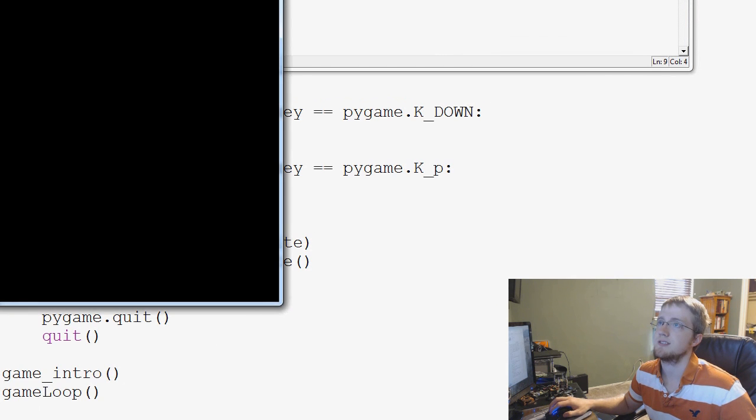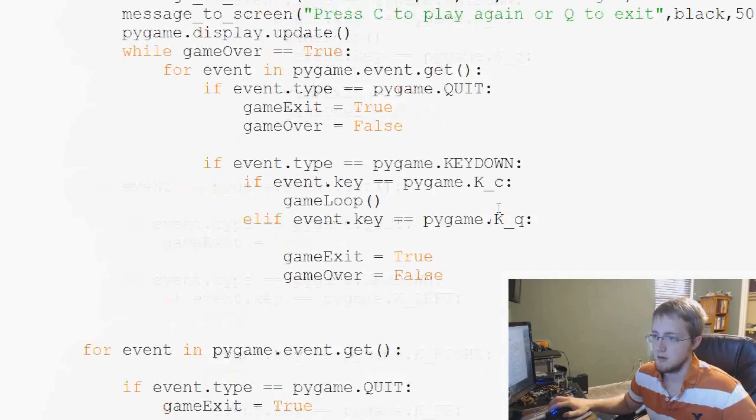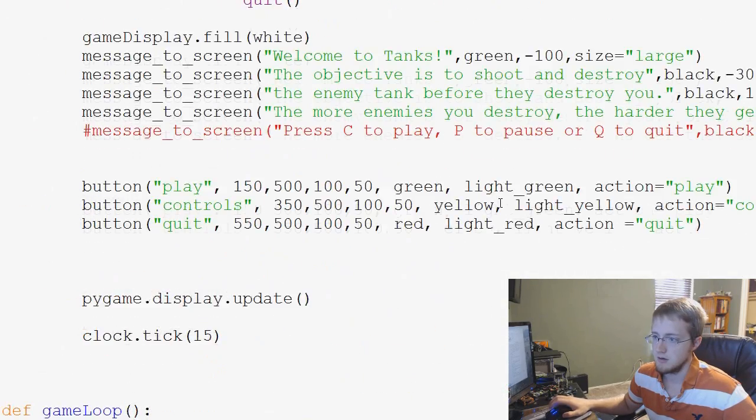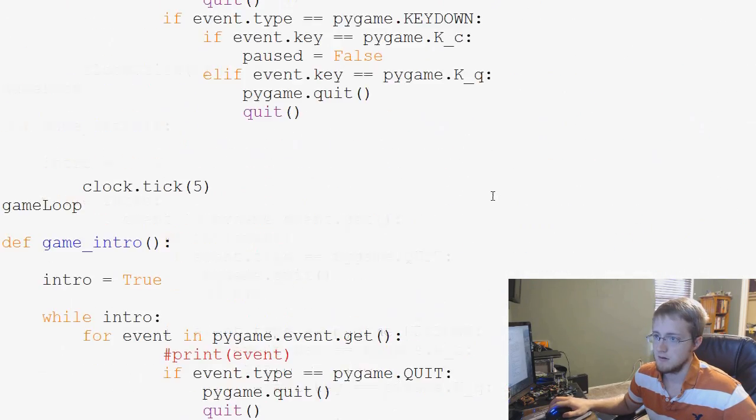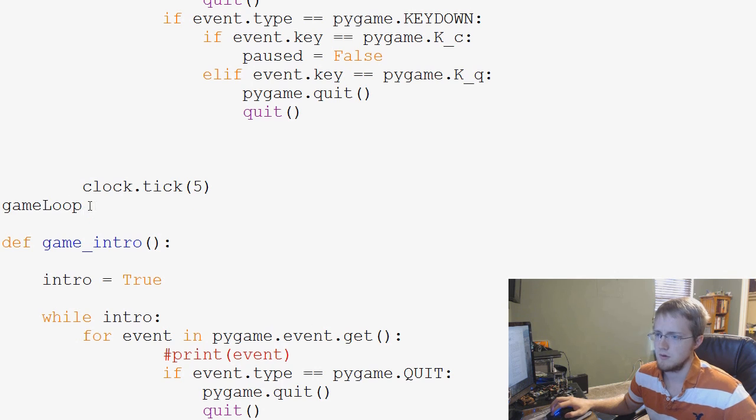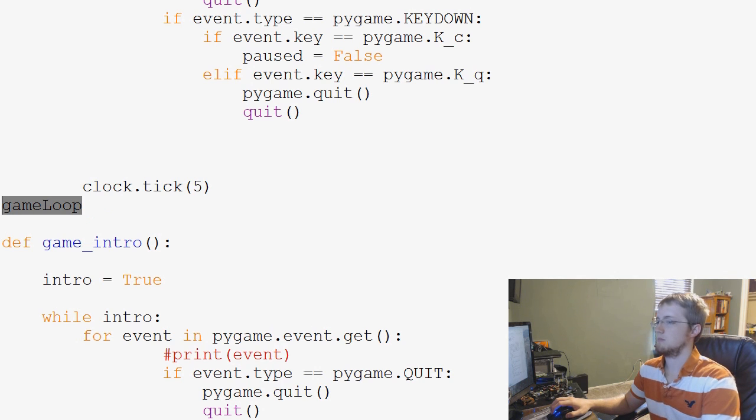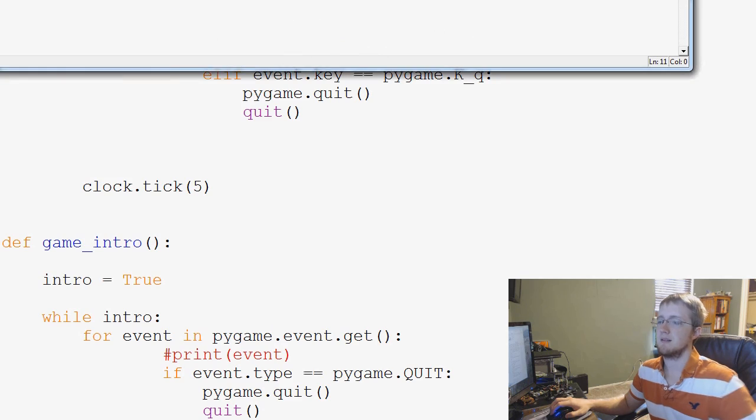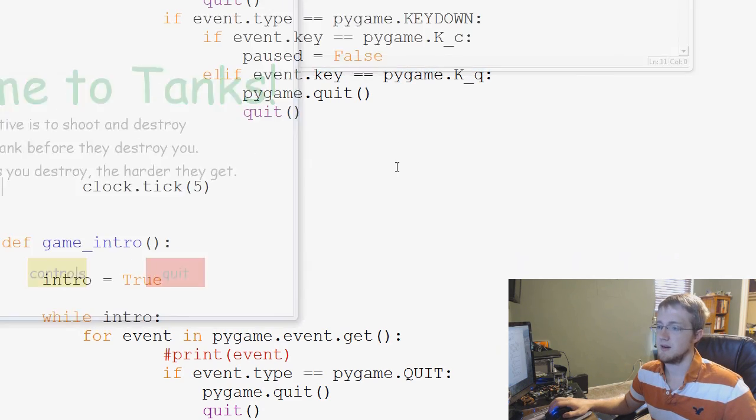No, game loop still is not defined. Let me see. Well, why is game loop there? Let's try this one more time. There we go.